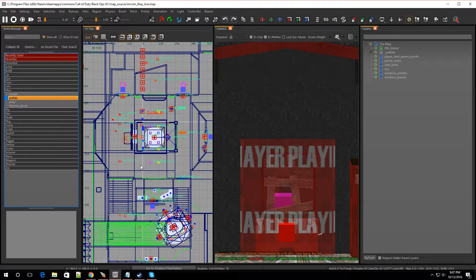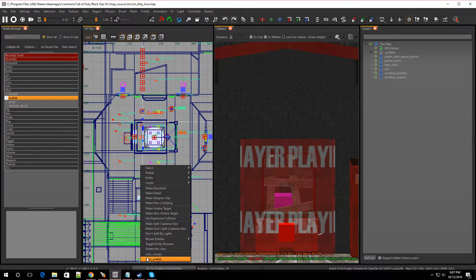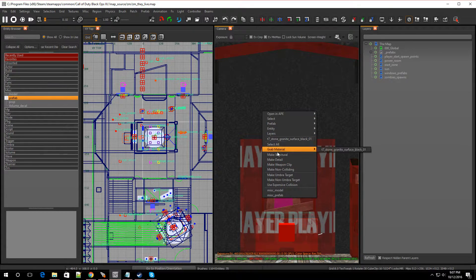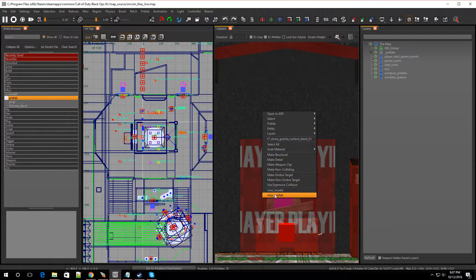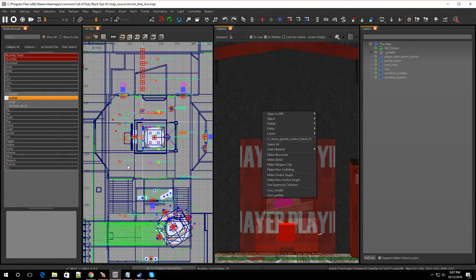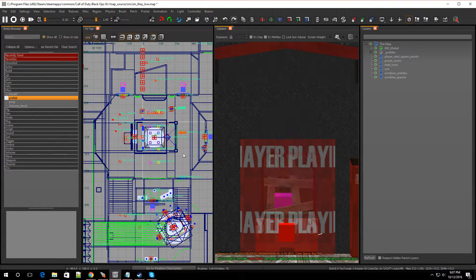That way, whenever you right-click, either on the 2D window or the 3D window, it'll show up on the bottom. And you can just implement it like that. So that's good.